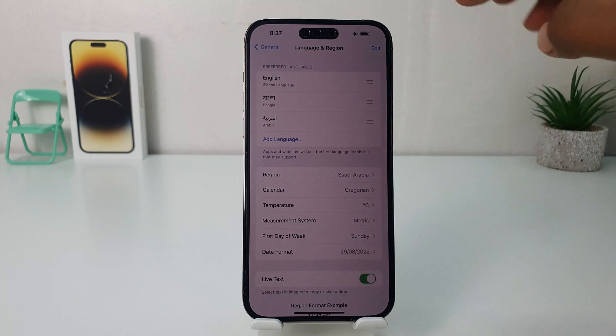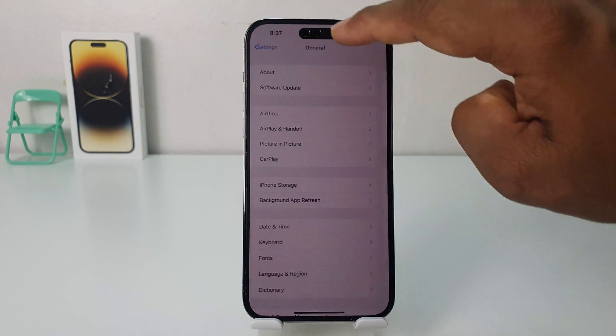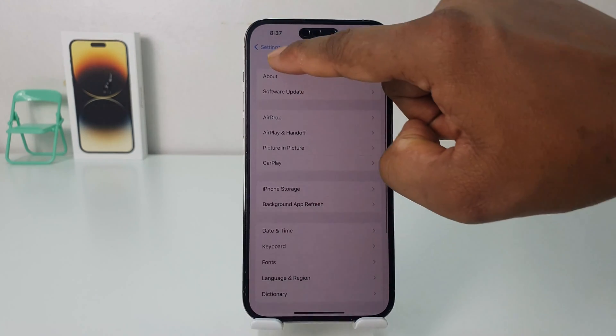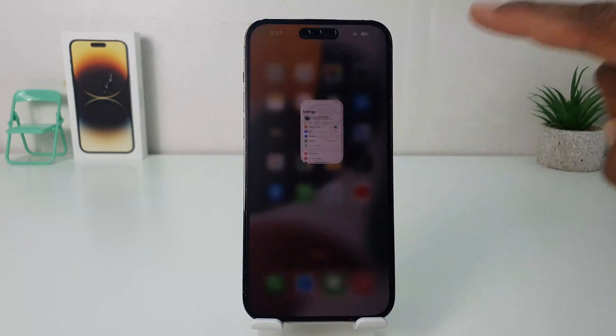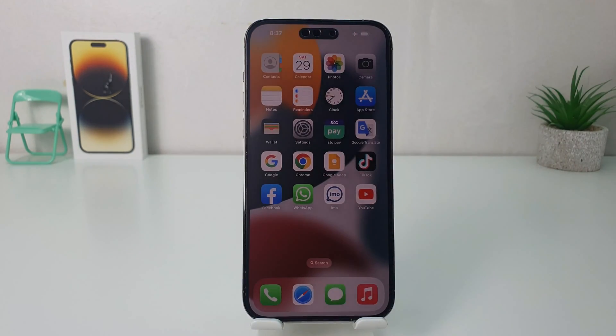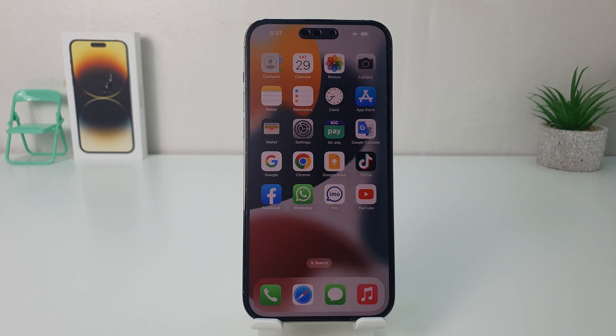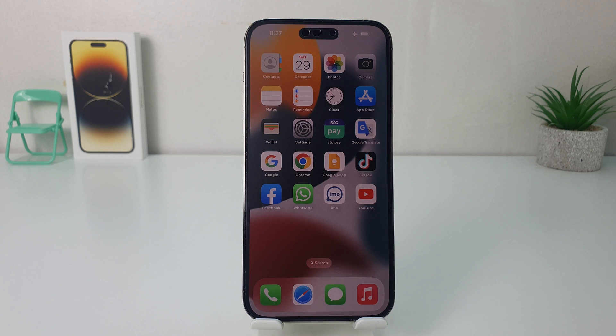So in this simple way, you can easily change region in your iPhone 14 Pro Max. So that's for now. Thanks for watching my video. See you in the next one. Peace.